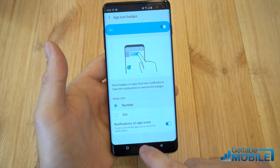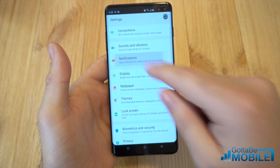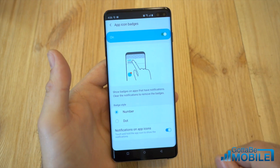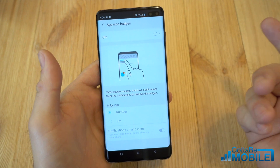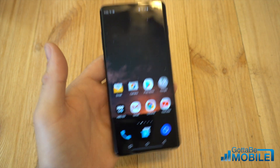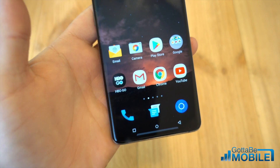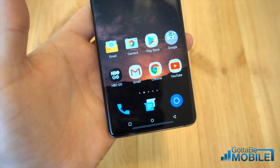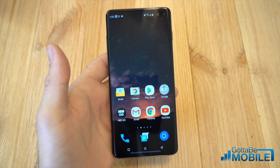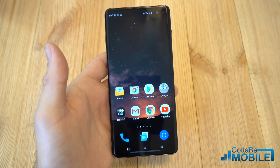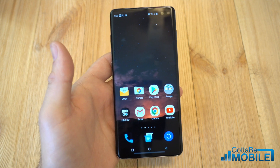But if you don't like the number and want to get rid of it completely, go back into notification settings, app icon badges, and turn it off at the top. It is that quick, that simple, and now you have nothing on your screen — clean and easy to deal with. That's it guys, a quick look at turning off and disabling the app notification badges on the Galaxy S10 series. Thanks for watching. See you next time.